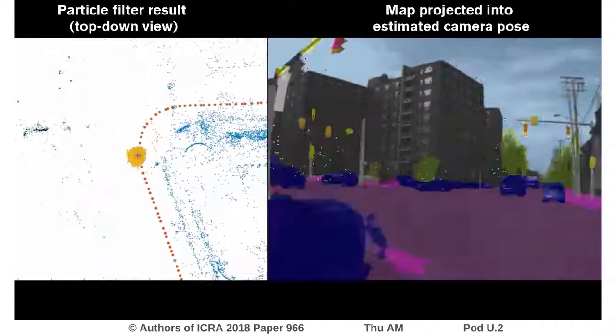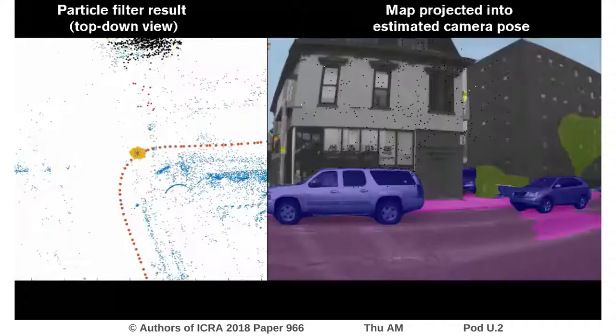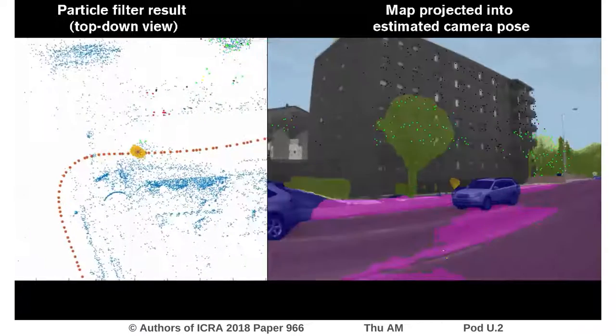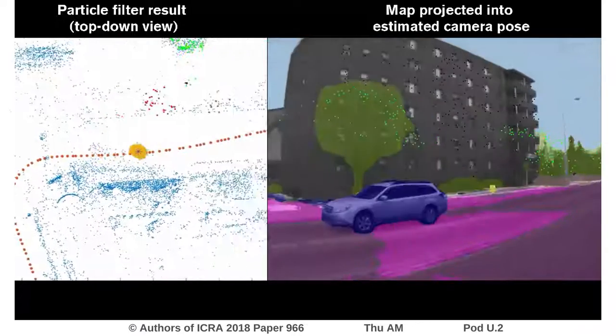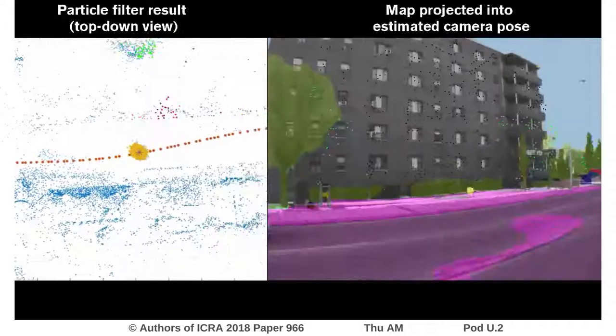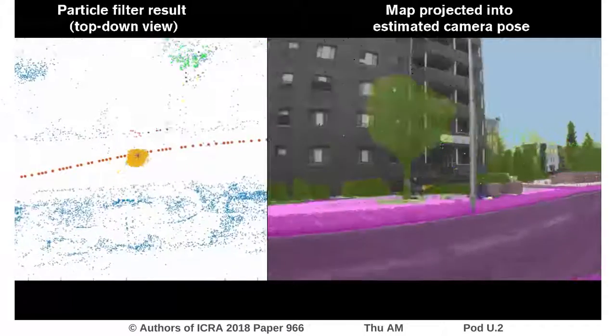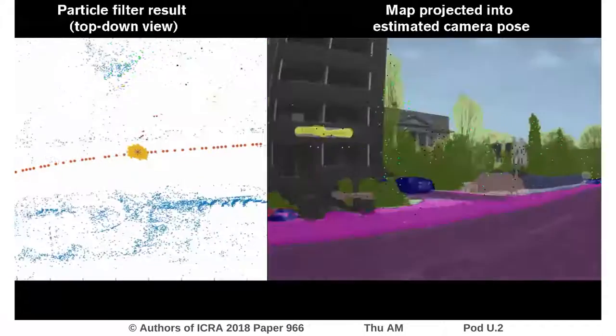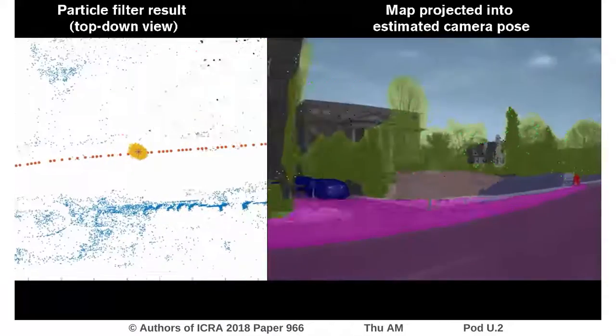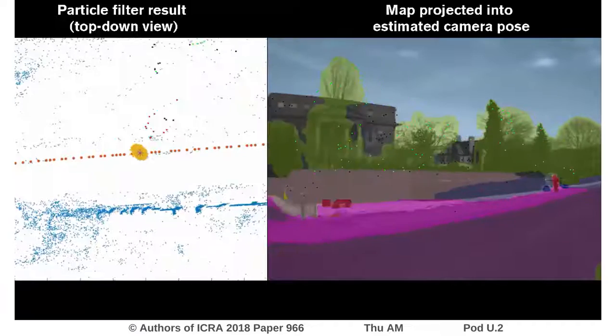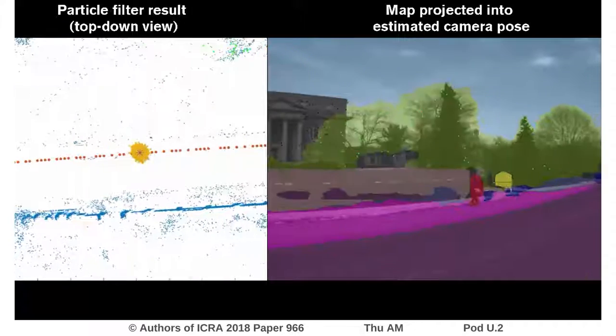This is a scenario where the semantic segmentation algorithm works. We have a useful mix of different classes in most image frames and thus, in these scenarios, we get good localization results.